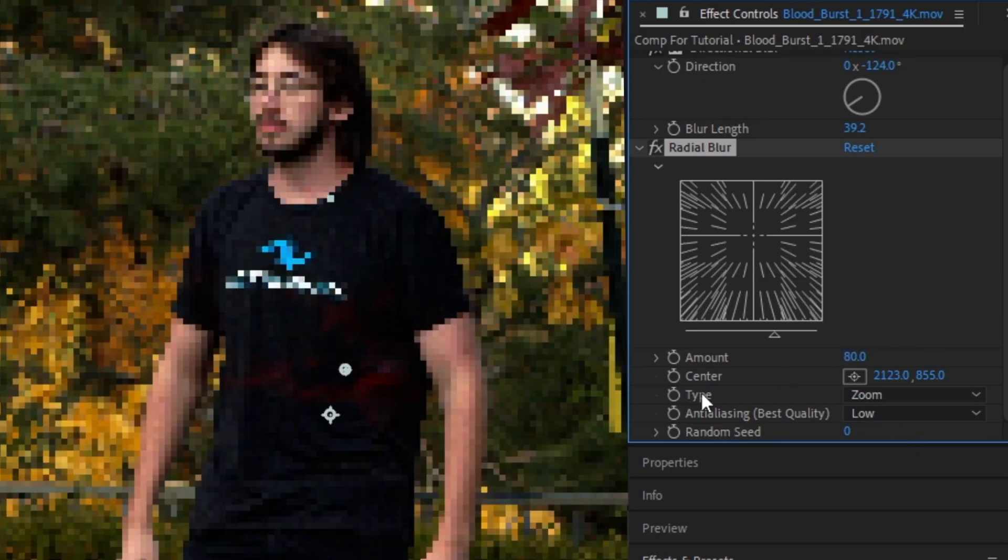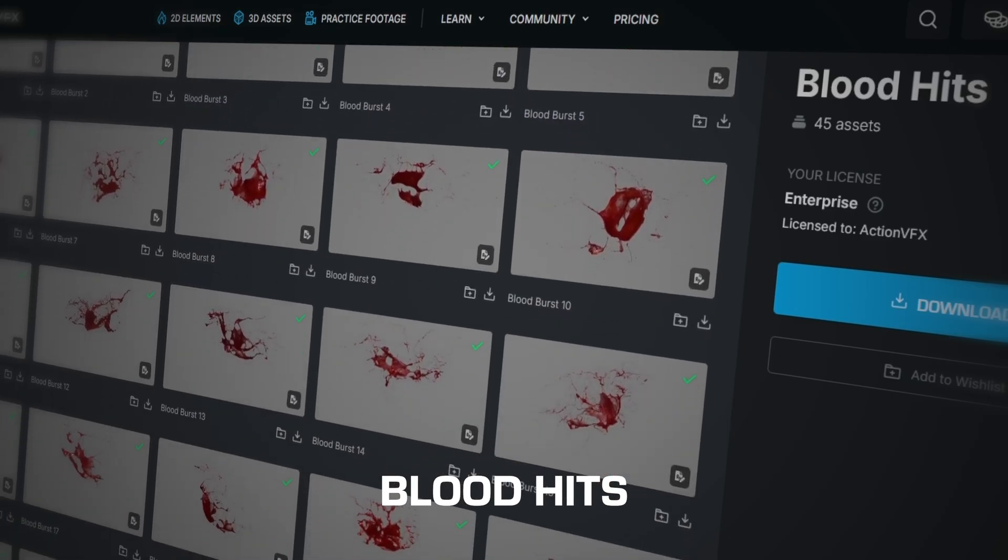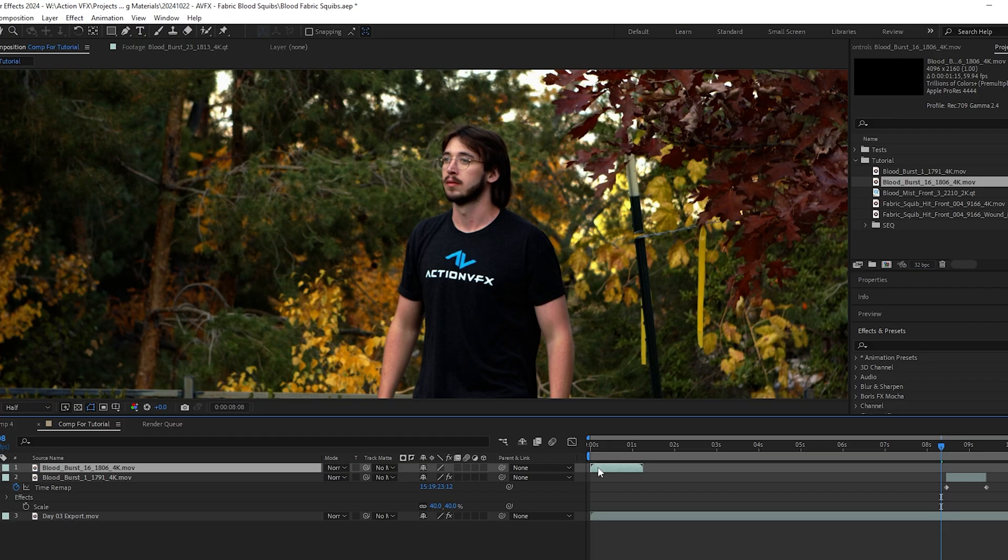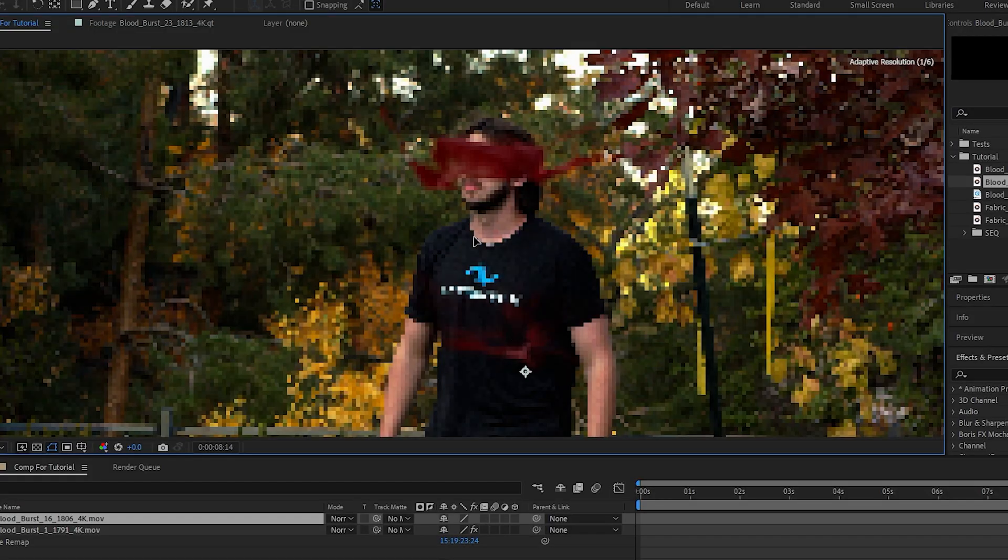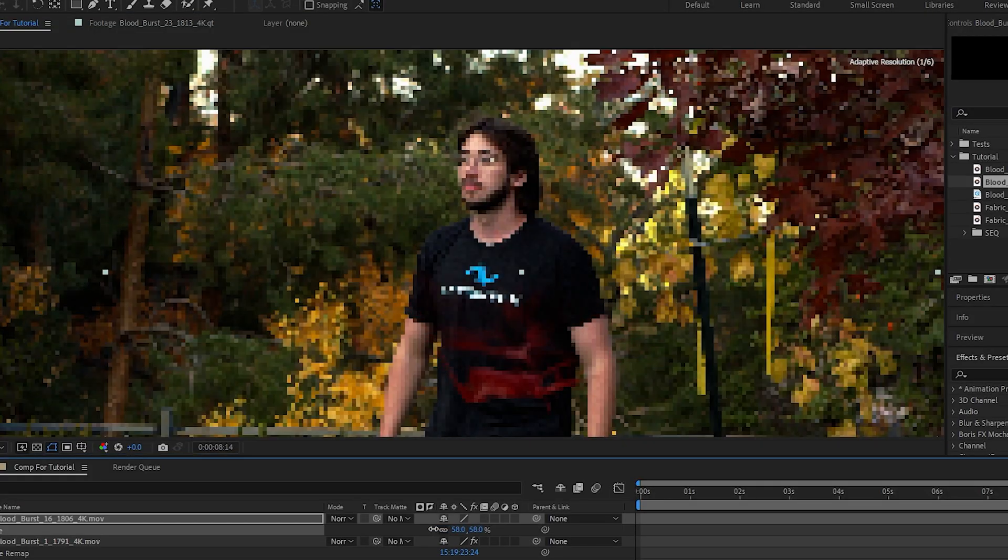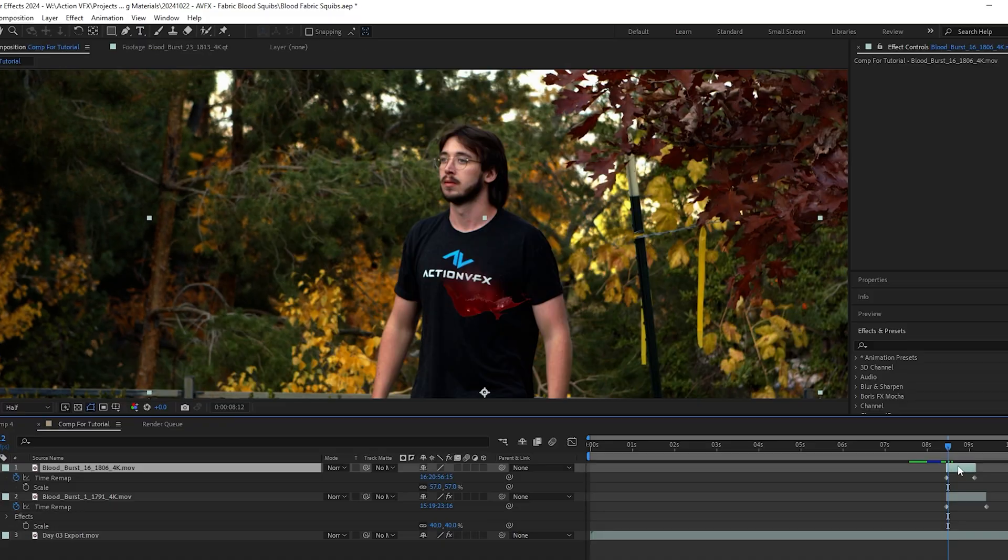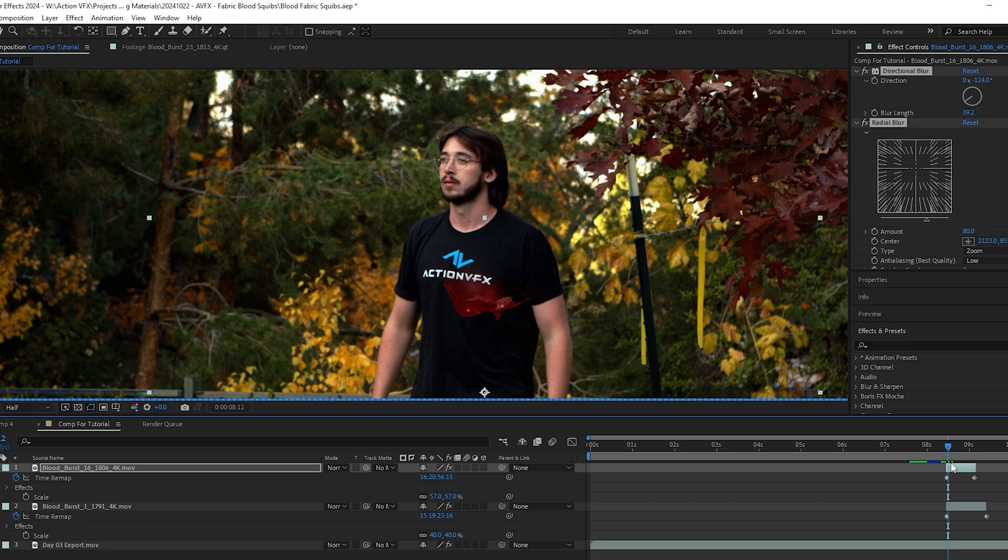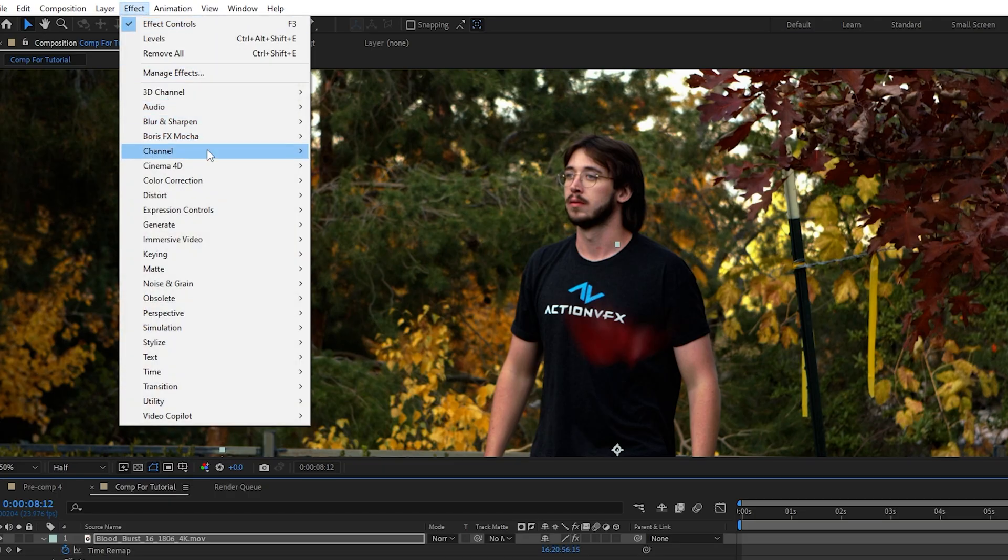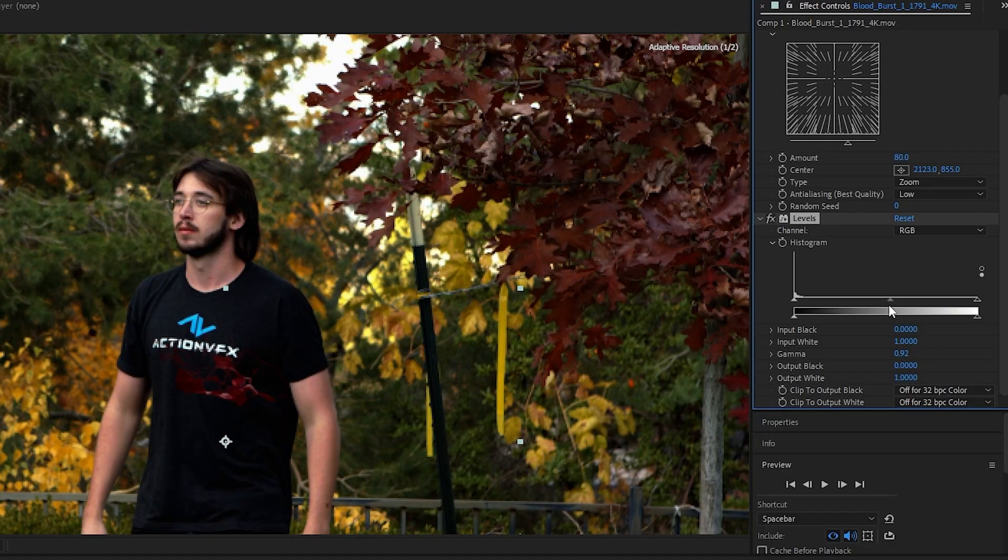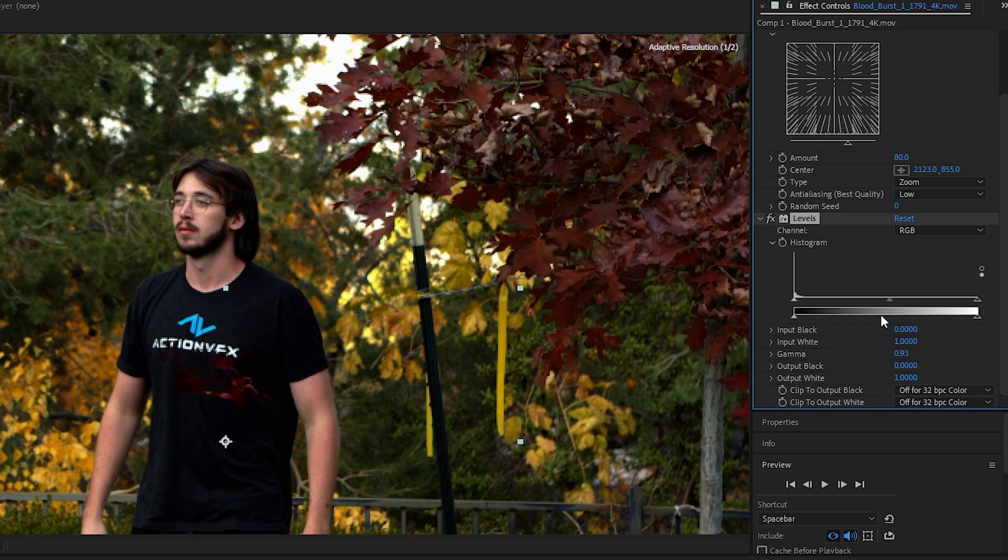Then we're going to spend our next credit on Blood Burst 16 from the same Blood Hits collection and reposition this over our Blood Burst 1. Repeat all steps from before, this time adding a Levels effect to both of your blood hits. Go up to Effect, Color Correction, and Levels. Playing around with this slider on each asset will allow you to tint them each a different shade so that the blood has a bit more depth to it.